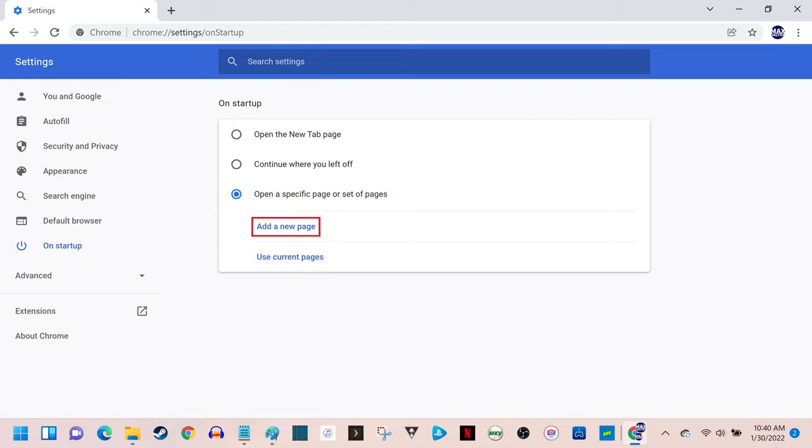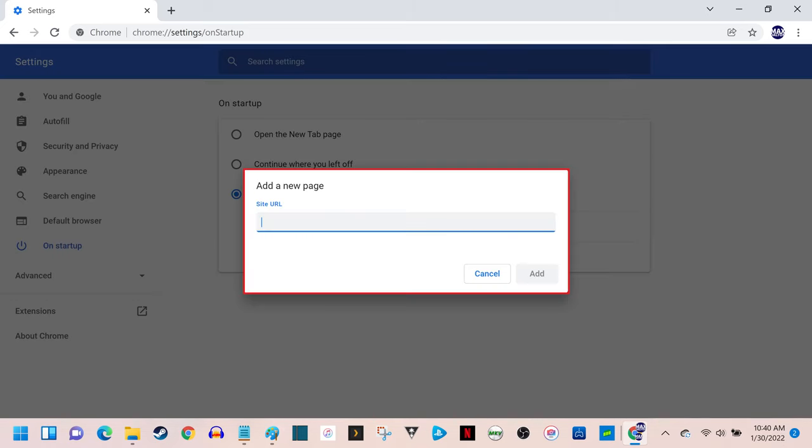Step 5. Click Add a New Page. The Add a New Page window pops up.